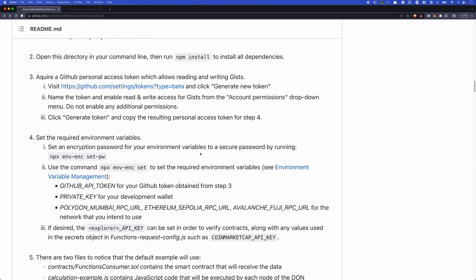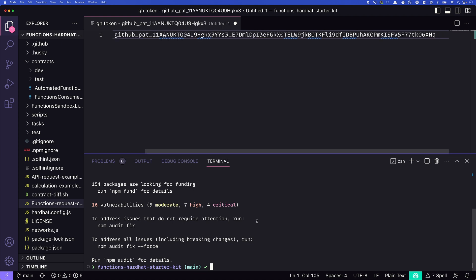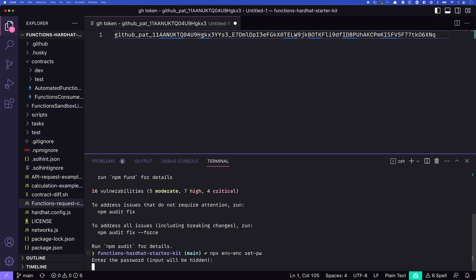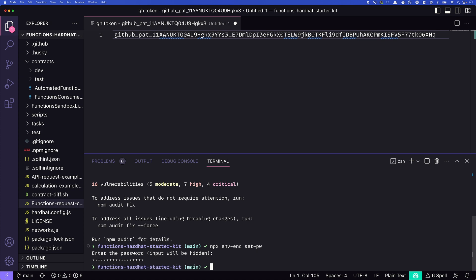Well, we need to set up the environment variables. Now, the way that this is done is through the env-enc package, it will encrypt our sensitive information. So we need to set that up. The first thing we need to do is run this npx env-enc and set a password. This will set the password to actually encrypt those values. So we'll set our password, and that's it. All right, so we set up that encryption password.